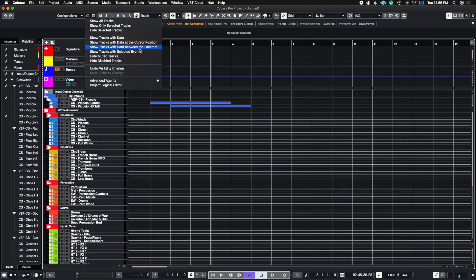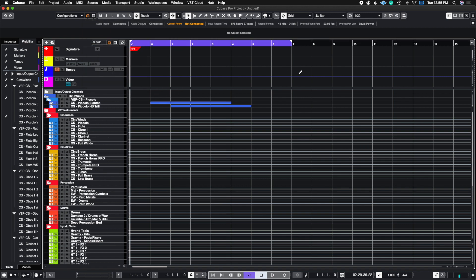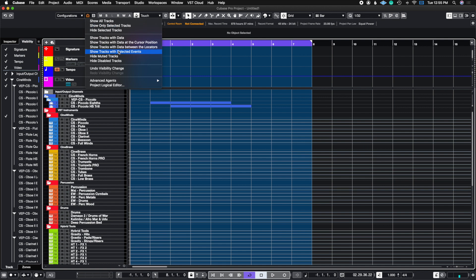You can also show tracks with data between locators, which are your cycle markers. If I move the cycle marker out, anything within the region of the cycle markers will be shown when I hit Show Tracks With Data Between Locators.